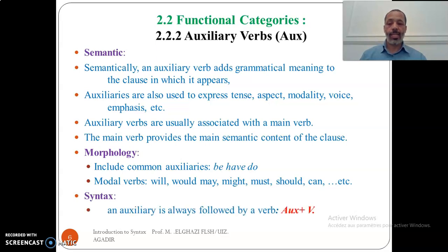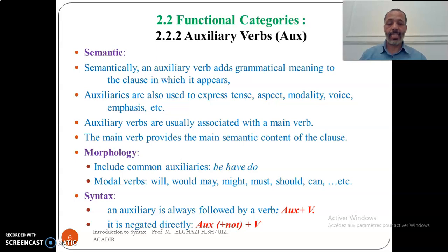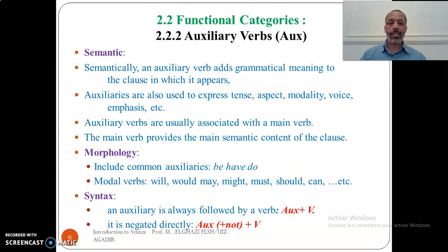Concerning the syntactic distribution, an auxiliary is always followed by a verb — so we have aux plus V in verb phrases. It is negated directly: you have the auxiliary verb plus the negative marker 'not' plus the verb. So if you want to negate a full verb, you always resort to a helping verb, which can be an auxiliary or a modal. Whereas if you already have an auxiliary or modal verb in the sentence, you don't need any other verb — you just add 'not'. For example: 'He is not here', 'He cannot come', and so on.